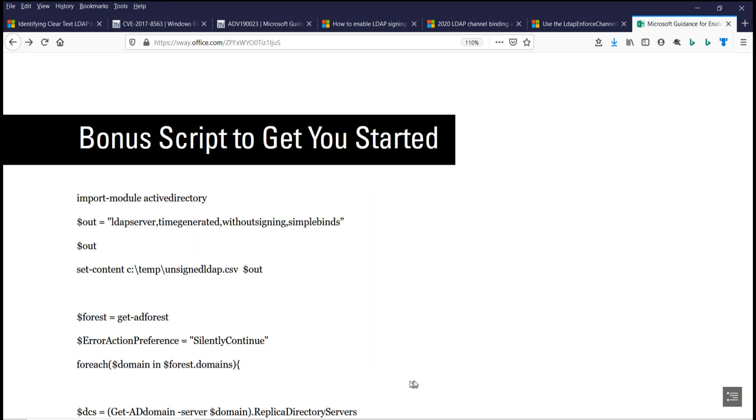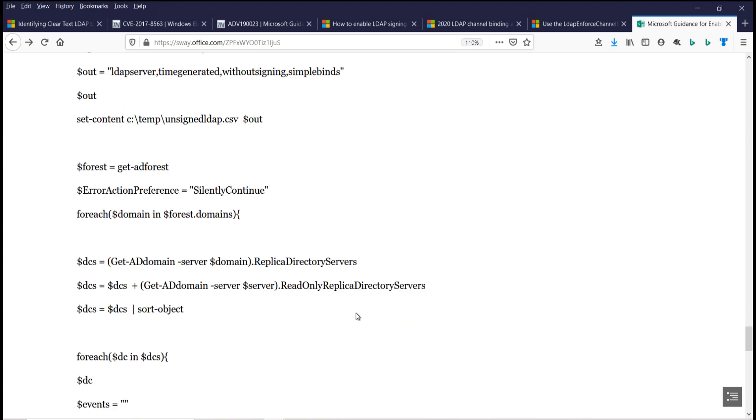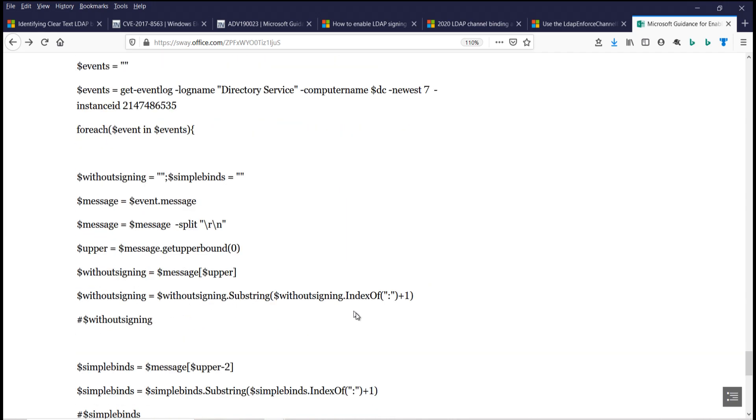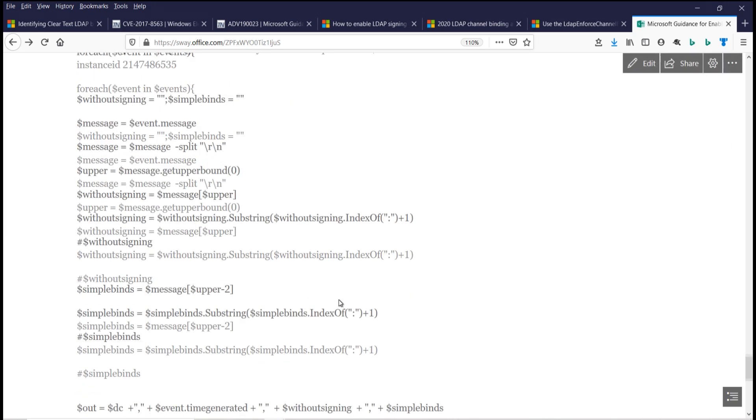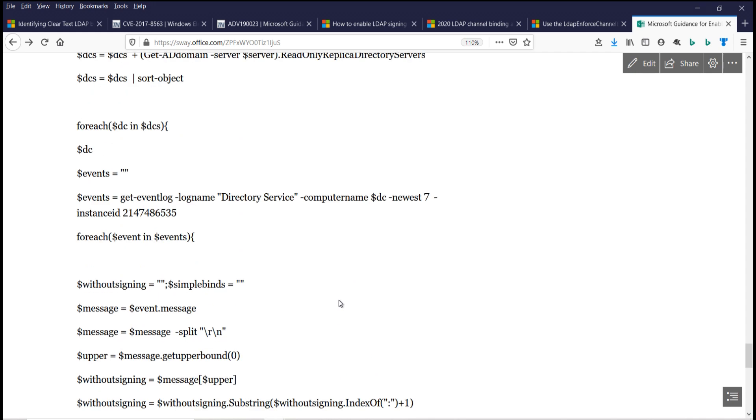And look at the IP addresses where those insecure LDAP binds and unsigned requests are coming from. Okay, make sure to check out the links in the description below. And as an added bonus, I'm tossing in this script to get you started. It's going to collect those 2887s, and you can modify it to collect those 2886s. This is just going to get you started, so you can see which domain controllers are getting this kind of conversation. And then you need to go mitigate those domain controllers by enhancing the LDAP logging, then you have to mitigate the clients that are represented by the IP addresses that you'll see in the enhanced LDAP logging.